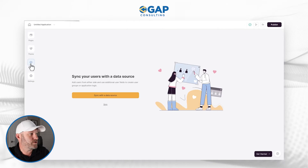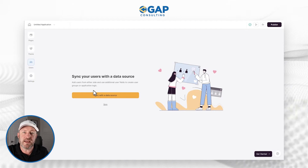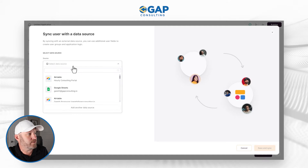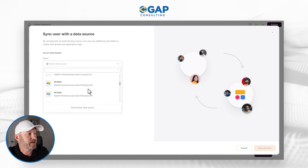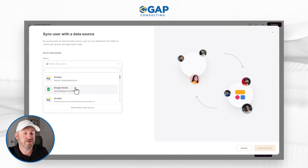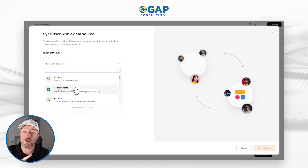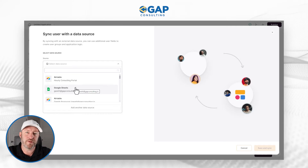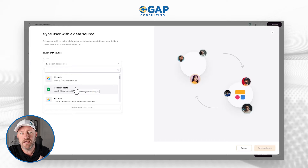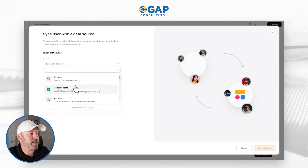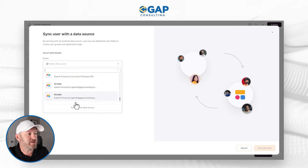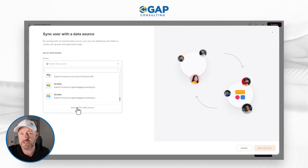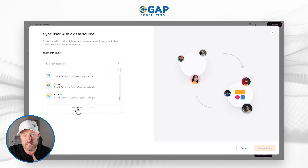In my users in this application, I want to sync with a data source inside of Airtable, so I say sync. Here's where I select the data source. Notice that I don't have to sync with Airtable — I could also store my data in Google Sheets. Other options include SmartSuite and HubSpot. So if you're storing data in any of those platforms, you can build an application on top of it using these steps. If you haven't already done so, you'll need to click on add another data source and follow the onscreen instructions.